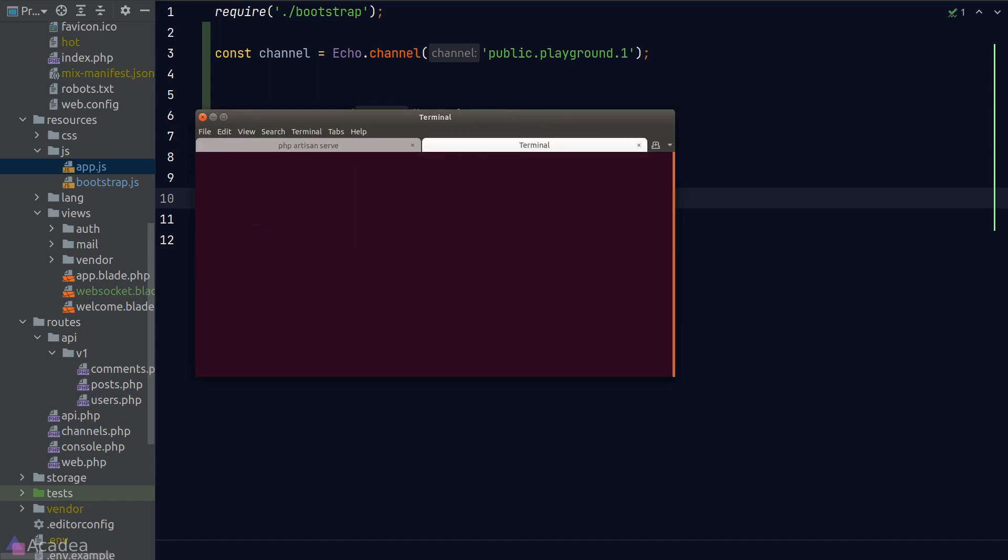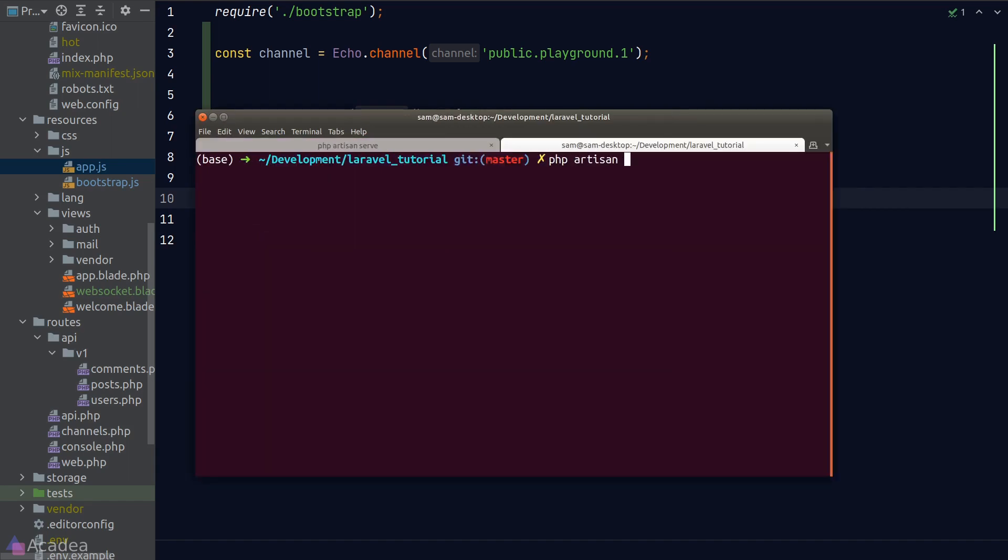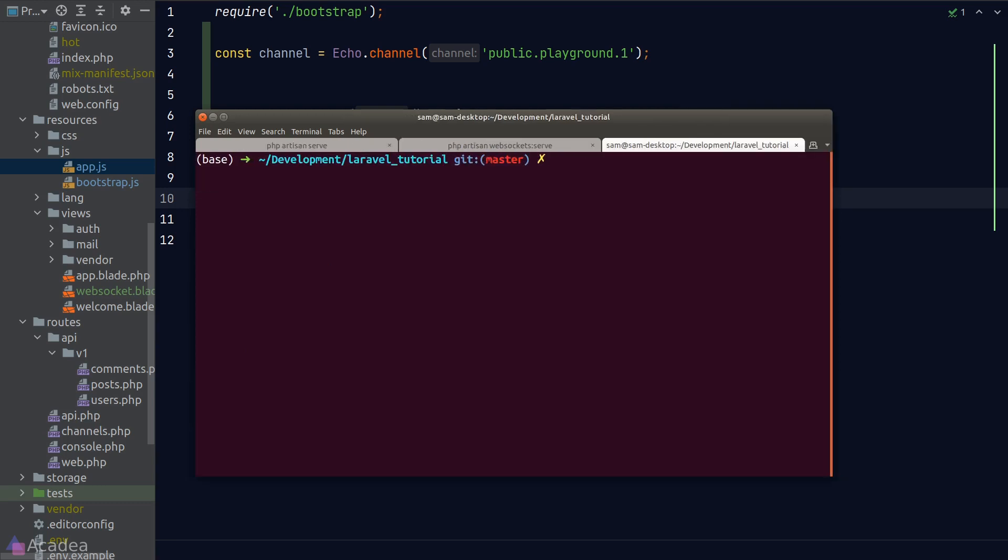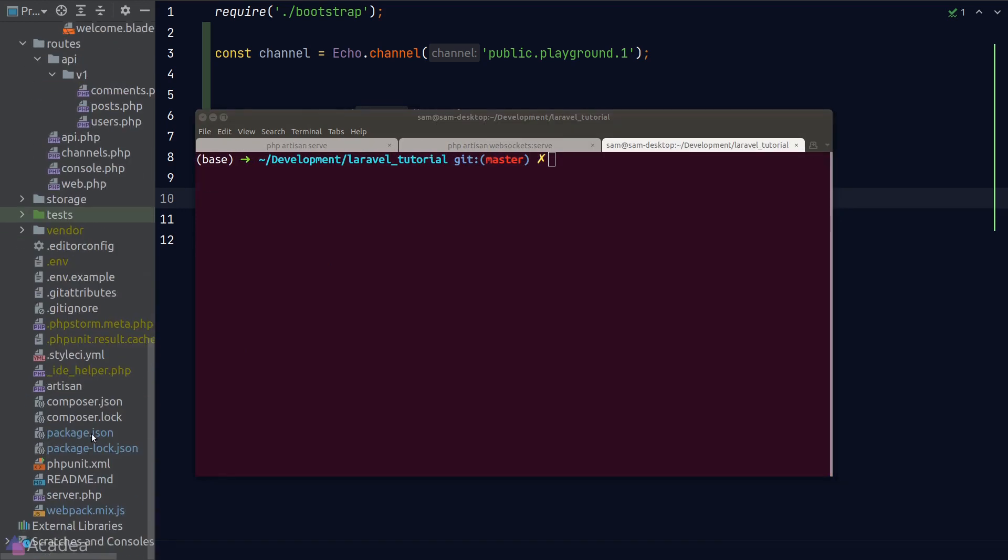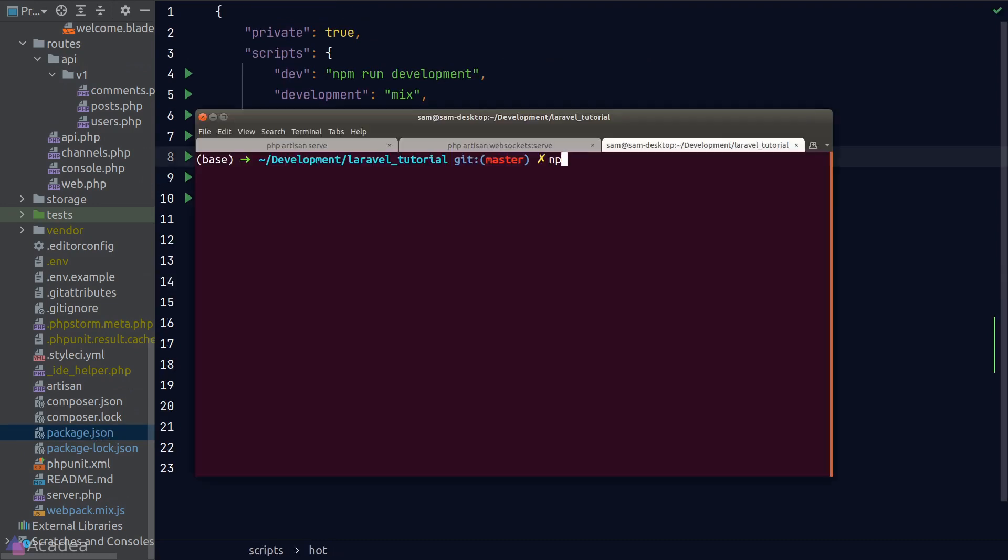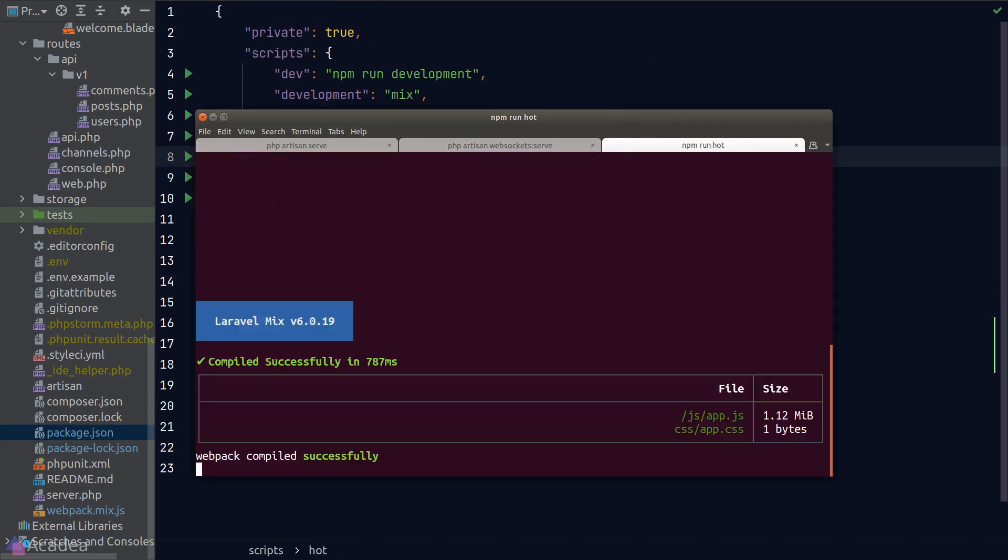Now let's try to run our app. We'll go to our terminal, start our server, and start the WebSocket server. And we also need to start the hot reload development server. Thankfully, Laravel has provided us a script called 'hot' in our package.json.